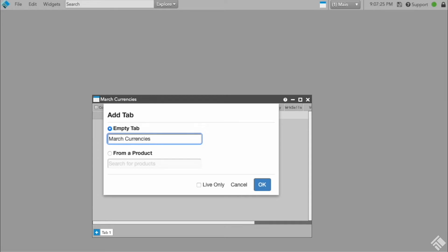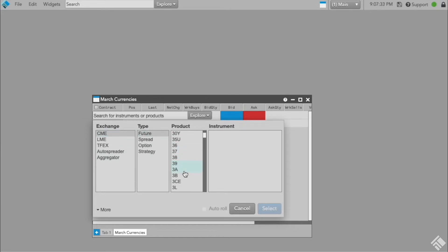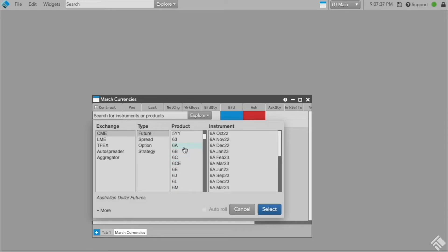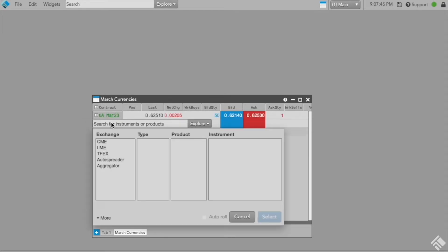We want to only add three specific contracts, so we will double-click the contract cell in the empty row and use the Instrument Explorer to select each instrument we wish to add. We can optionally enable the Auto Roll functionality to automatically switch the instrument to the next available contract once the current one expires.